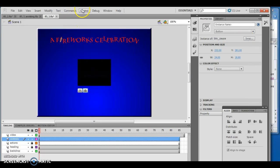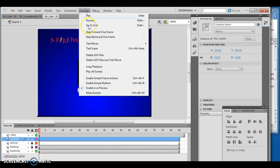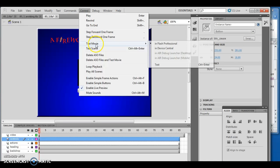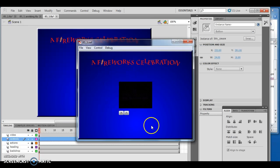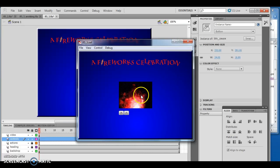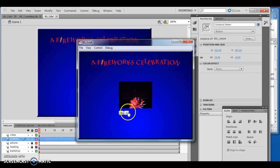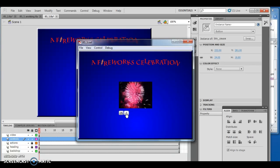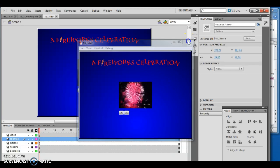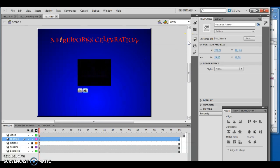I'll close my actions and Control, Test Movie in Flash Professional. I play it and notice it's actually playing now. I can stop it. When I click it with on release, it does stuff, and when I click pause it stops.